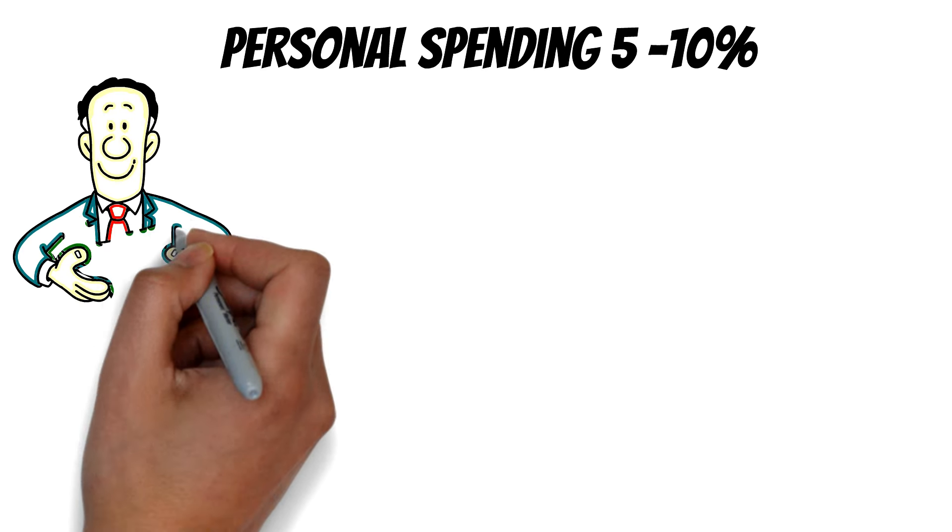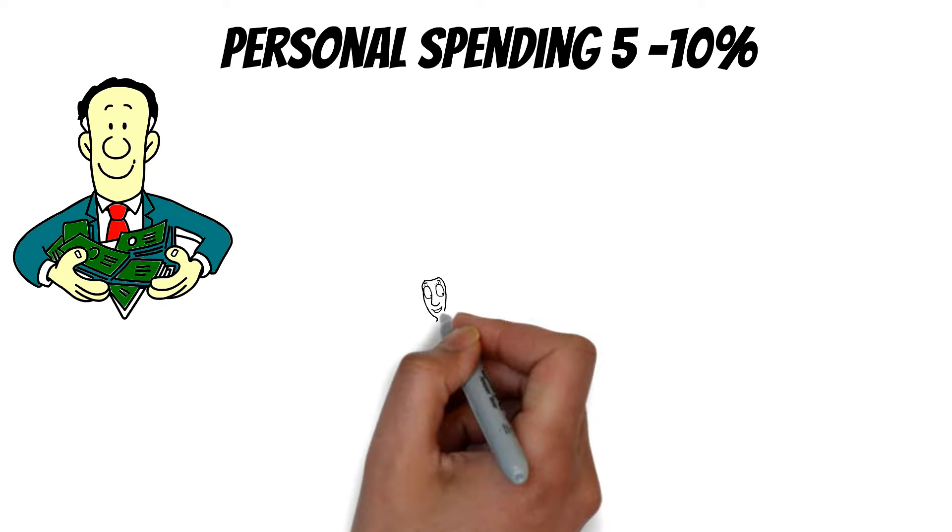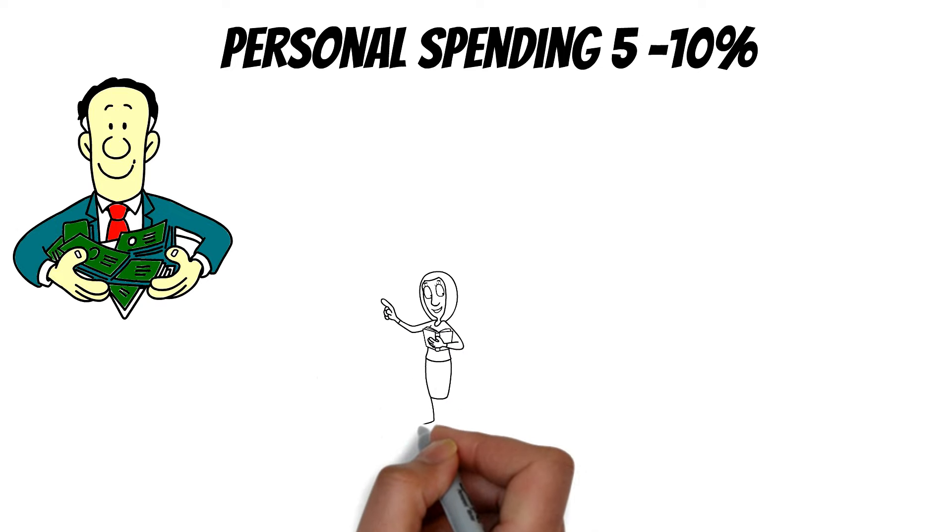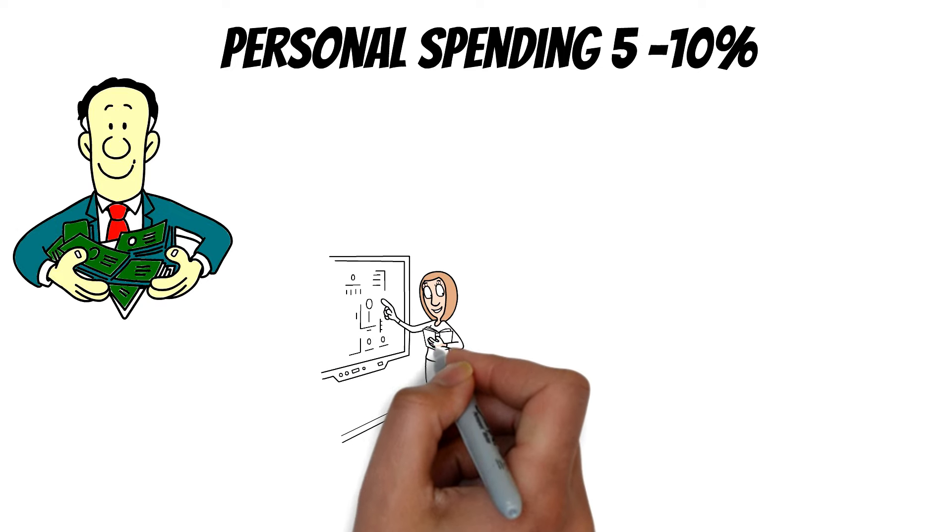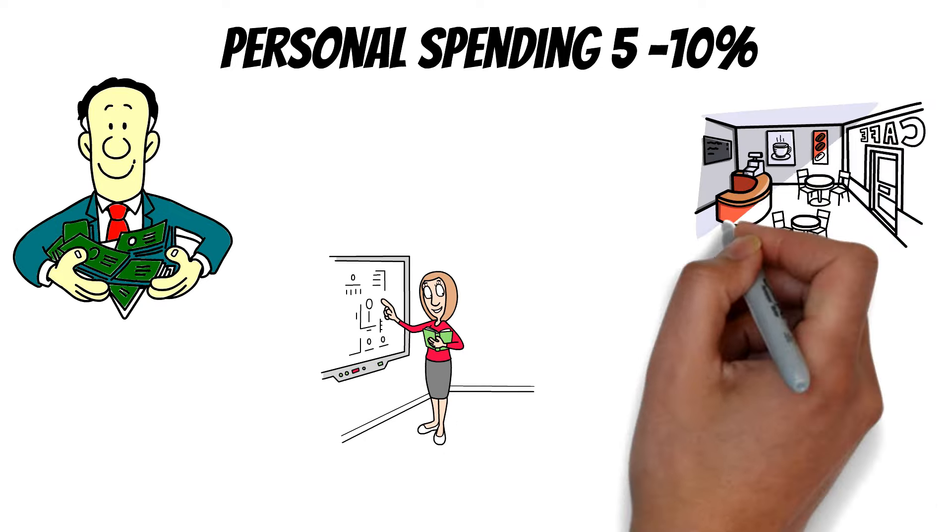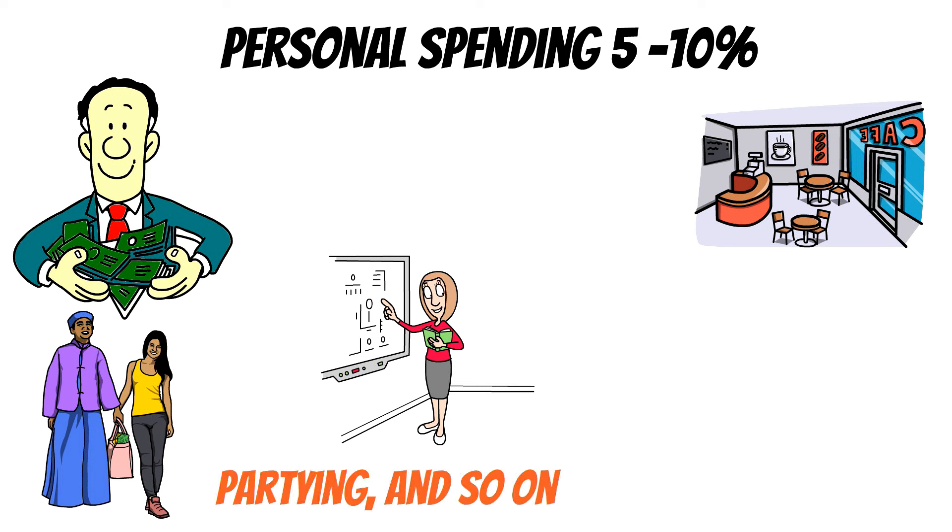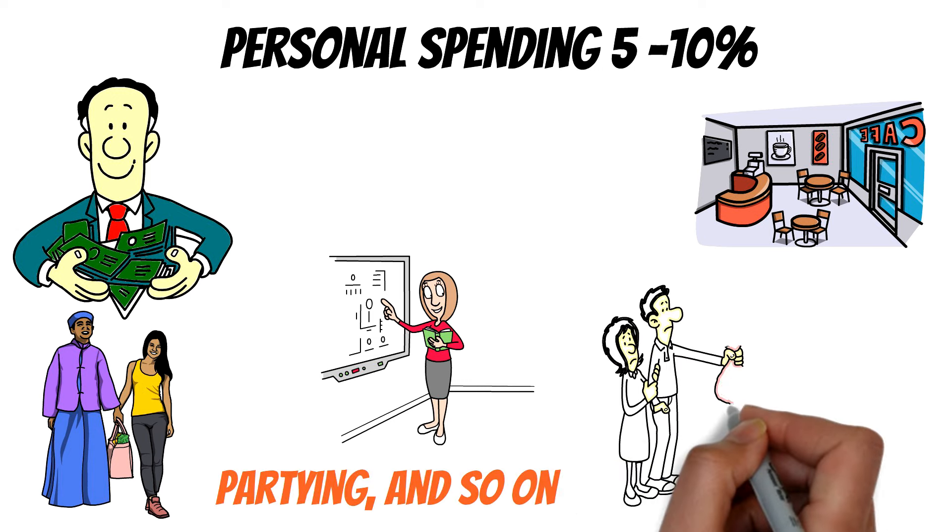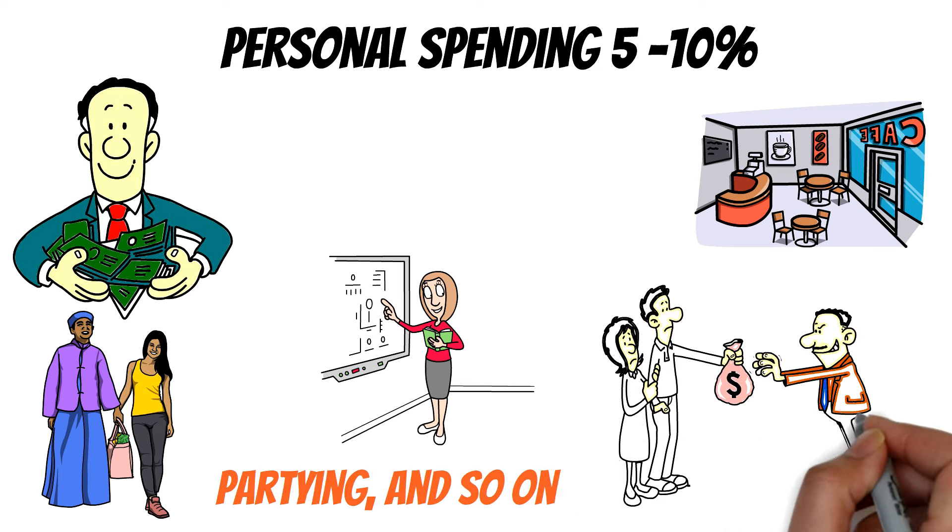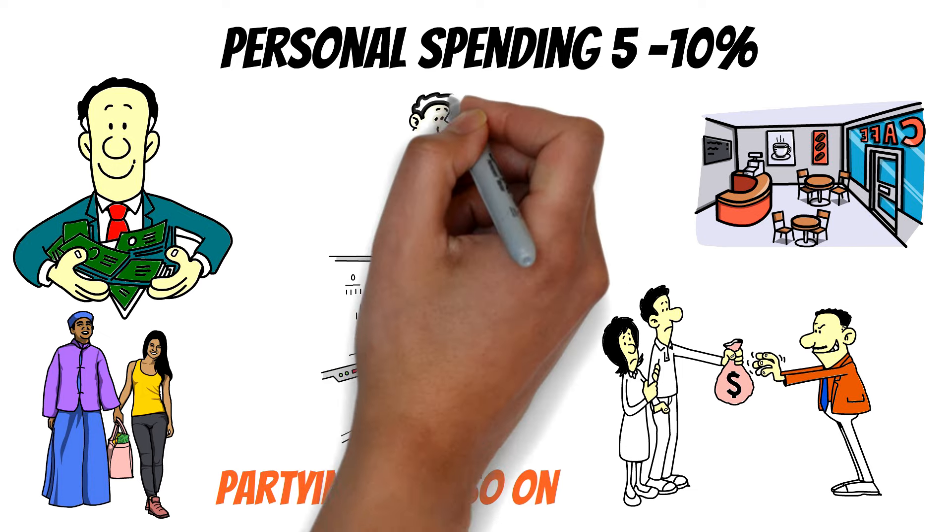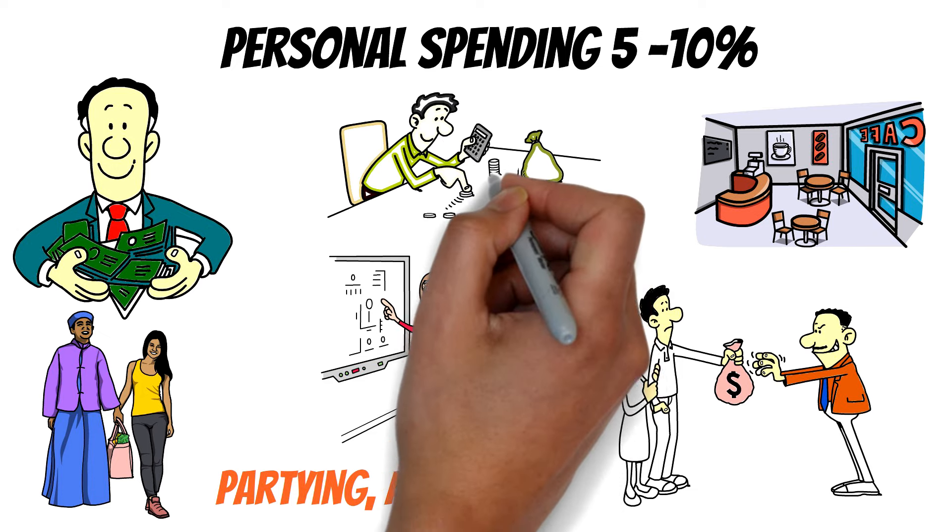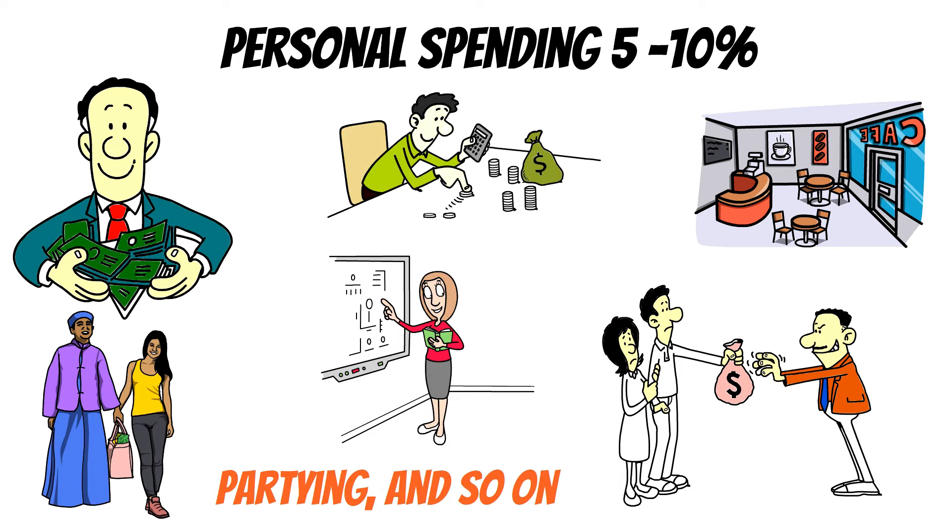Personal spending, 5% to 10%. We often get the urge to spend on ourselves and sometimes it is even a necessity. Examples of personal spending include dining out, shopping, partying, and so on. This category covers all the non-essential expenses that we might have. For anyone who wants to start saving extra, it is also the best place to start cutting down.